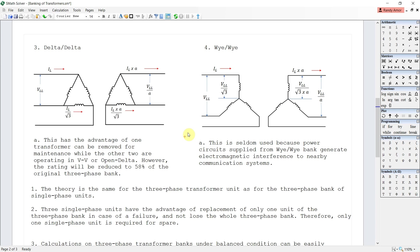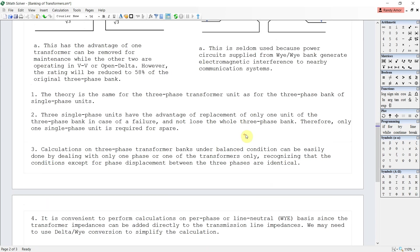Therefore, only one single-phase unit is required as a spare. Third, calculations on a three-phase transformer bank under balanced load can be easily done with only one phase or one of the transformers, recognizing that the conditions between the three phases are identical except for the phase displacements. Lastly, it is convenient to perform calculations on a per-phase or line-to-neutral basis since transformer impedances can be added directly to the transmission line impedances. We may have to use delta-to-Y impedance conversion.